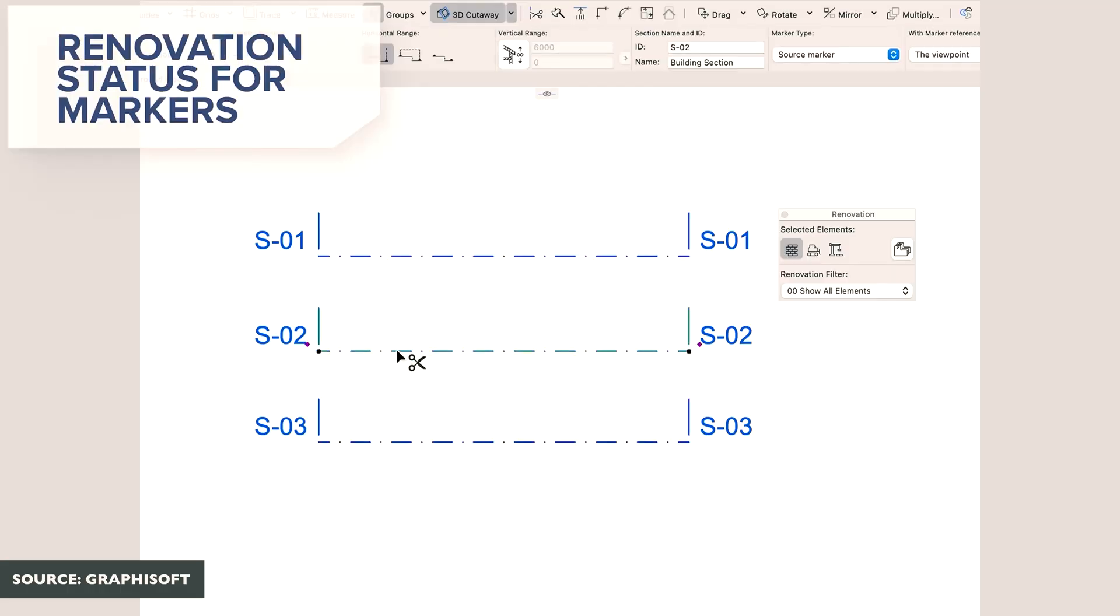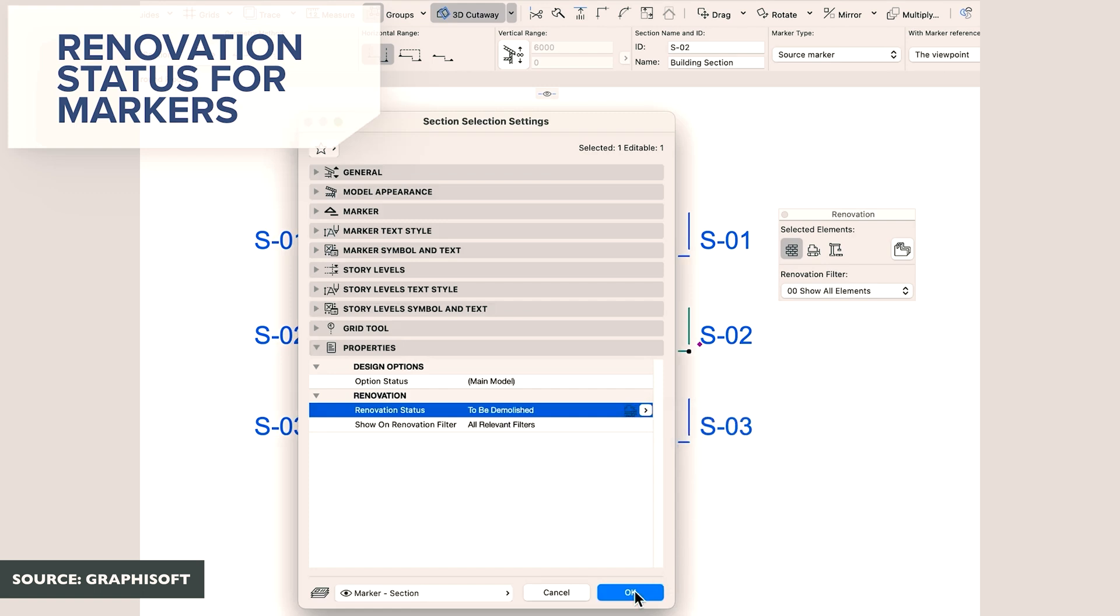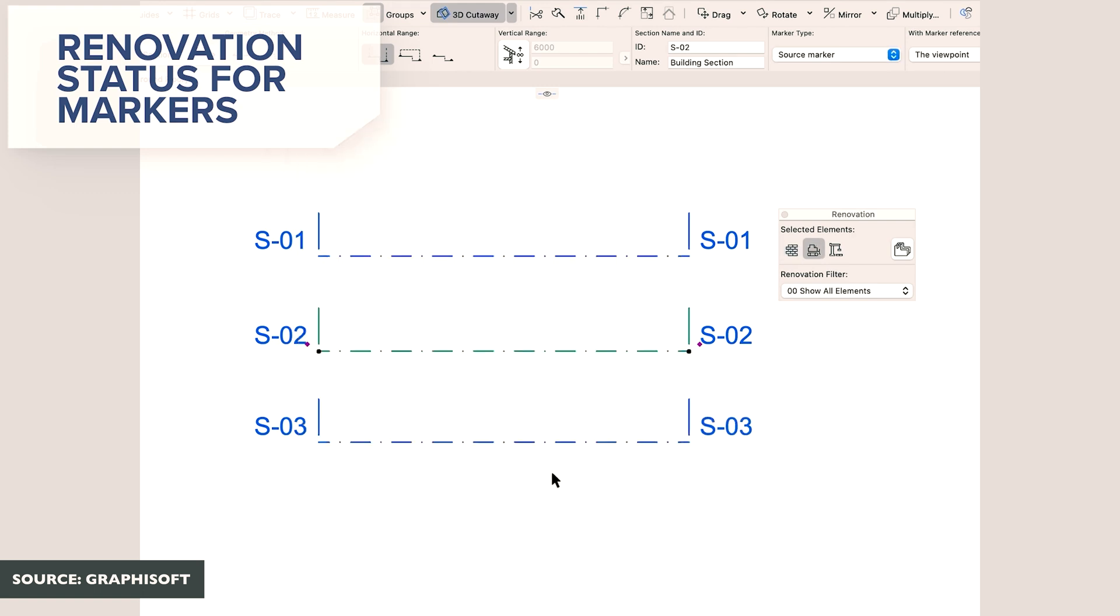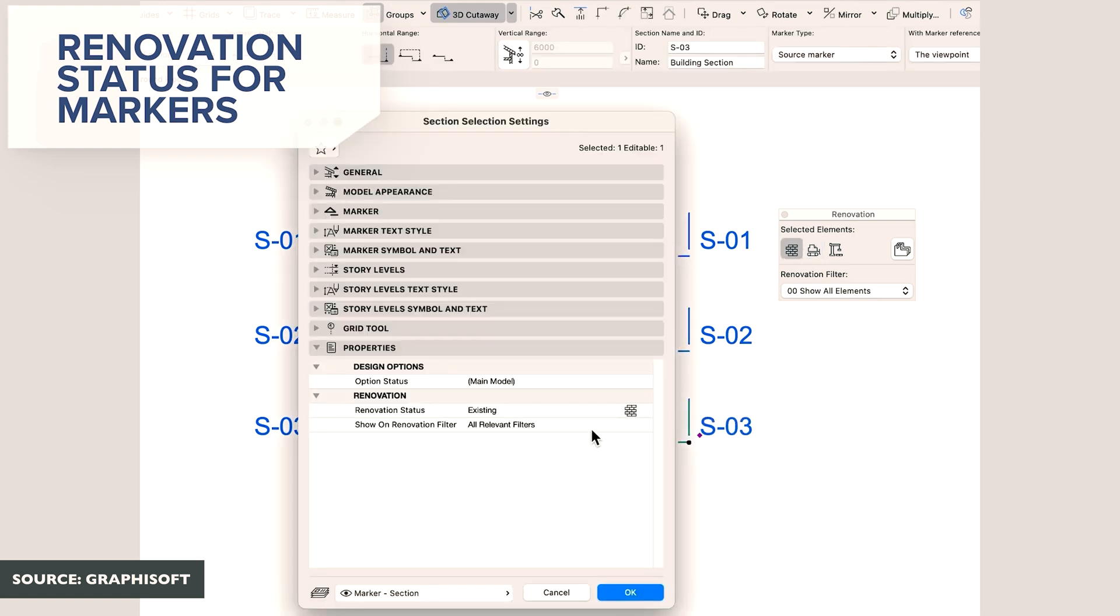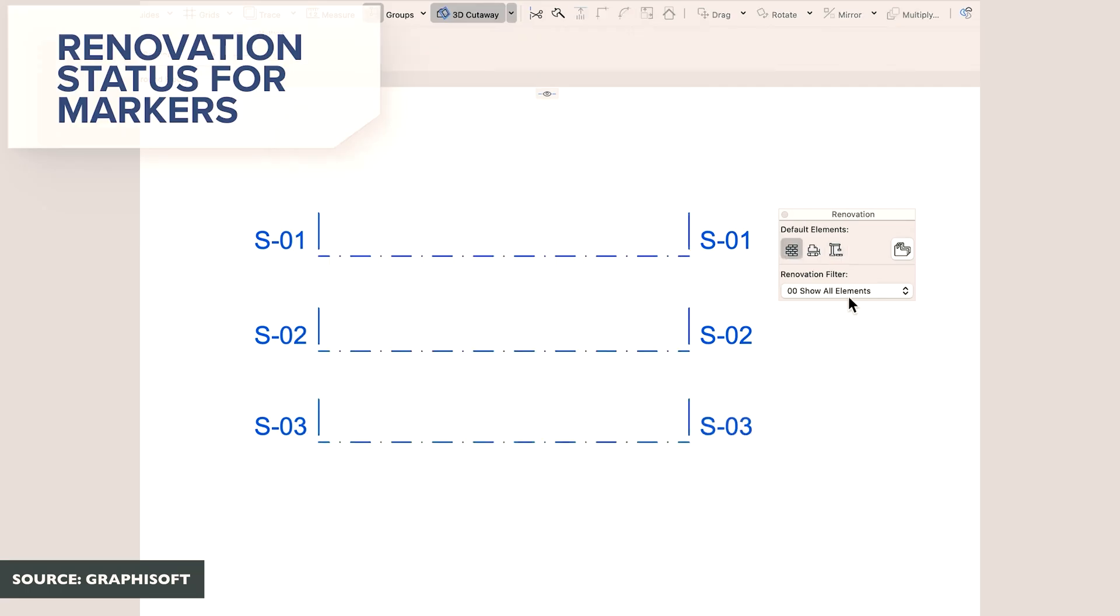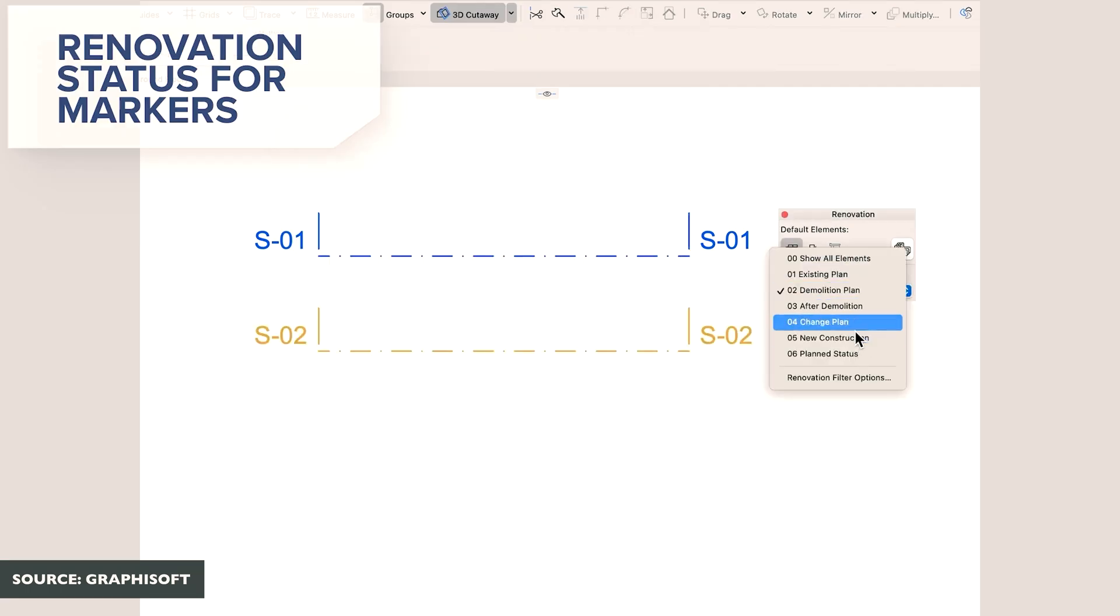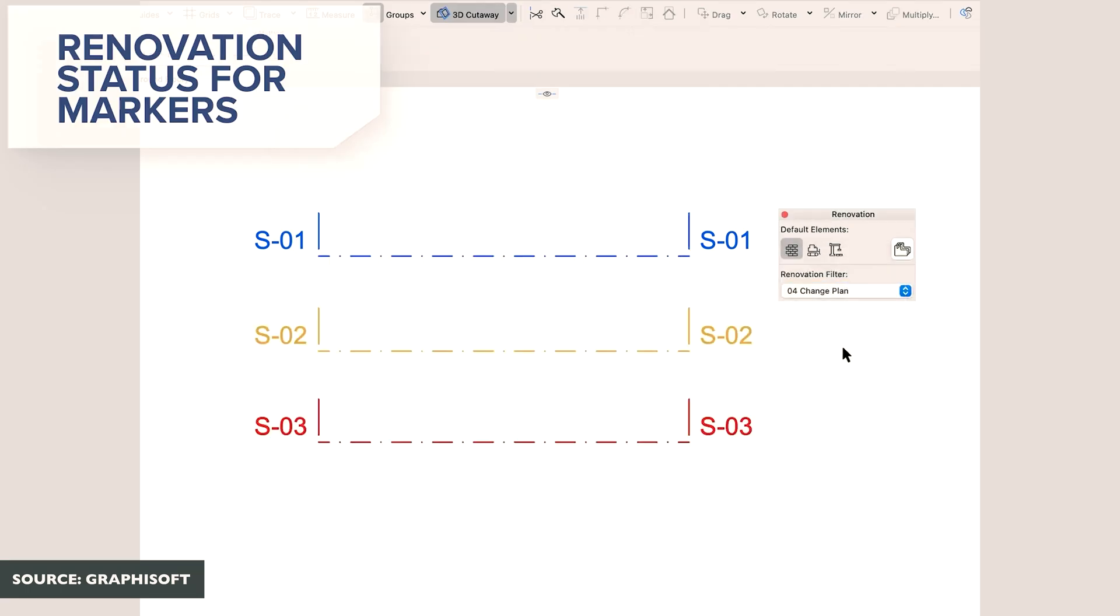Like most users watching this video, I've been using ArchiCAD for years and I've been using the renovation status for many years too. Finally, do we have the option of adjusting the markers to elevation statuses as well. So if we want our section or elevation markers to be new, existing, or demolished, we have that ability now in ArchiCAD 29. Again, is this a huge update or is this something that should have been a hotfix? I'll let you guys decide, leave a comment down below.